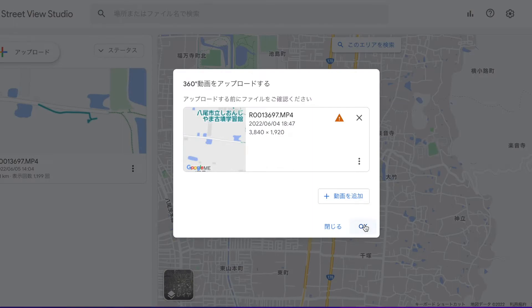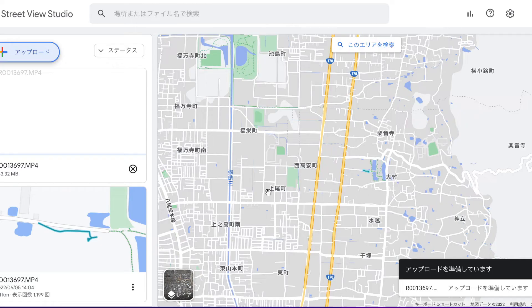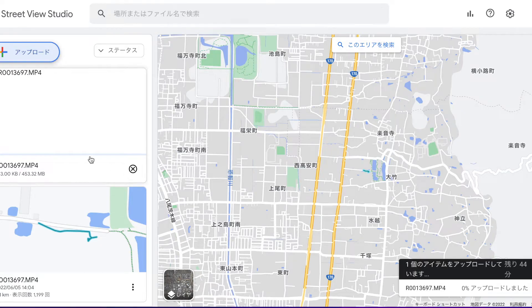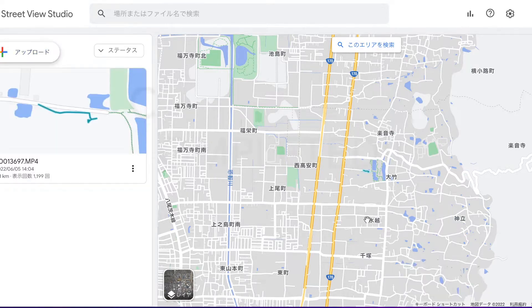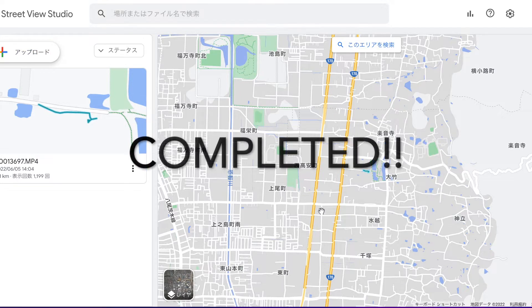Click OK. A progress bar will appear in the bottom right corner where you can track your upload. If you accidentally close the website while an upload is in progress, select the same file to start the upload from where it left off.